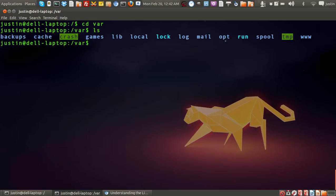Now, with this one, var stands for variable.